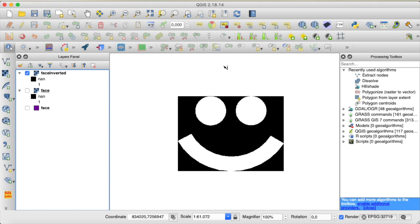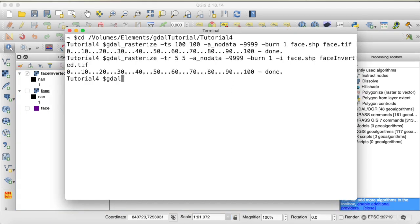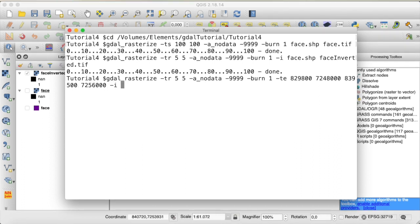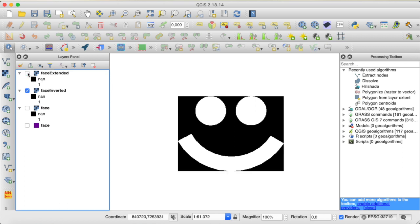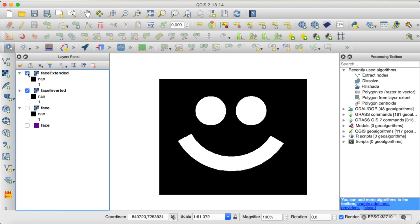You can see the raster extent is limited to the extent of our input shapefile. If we want to extend that further we can use the option -te to set the target extent by providing xmin, ymin, xmax, and ymax using the coordinate system of the input shapefile. For me that is UTM and I've already picked the corner coordinates, so I'll paste them here. Now our created raster file is much larger than before.